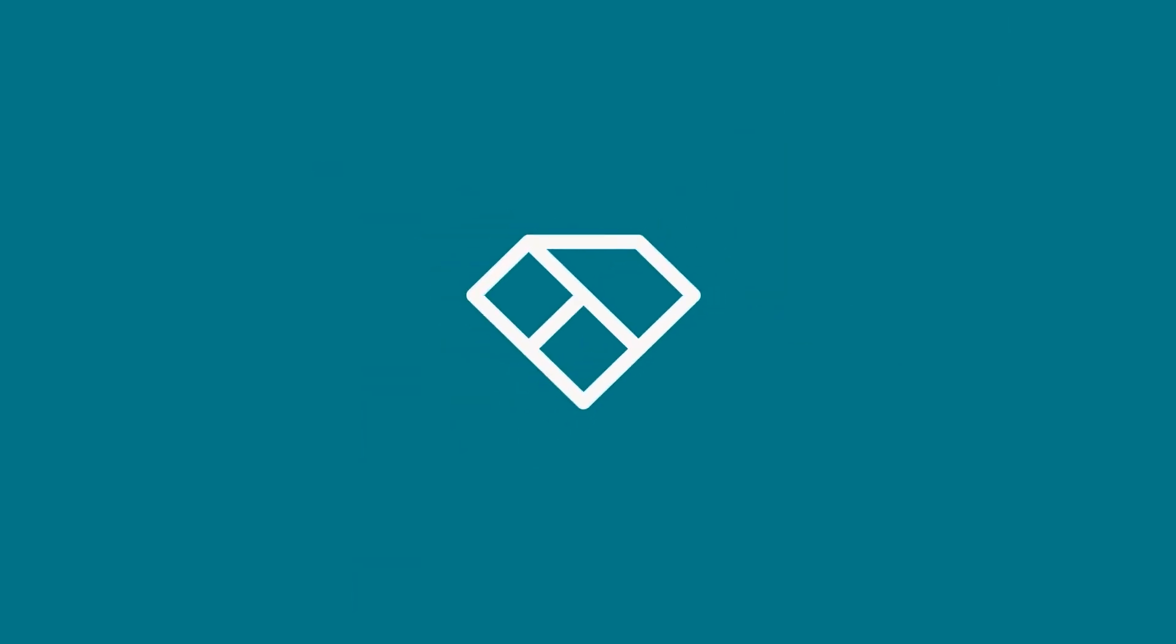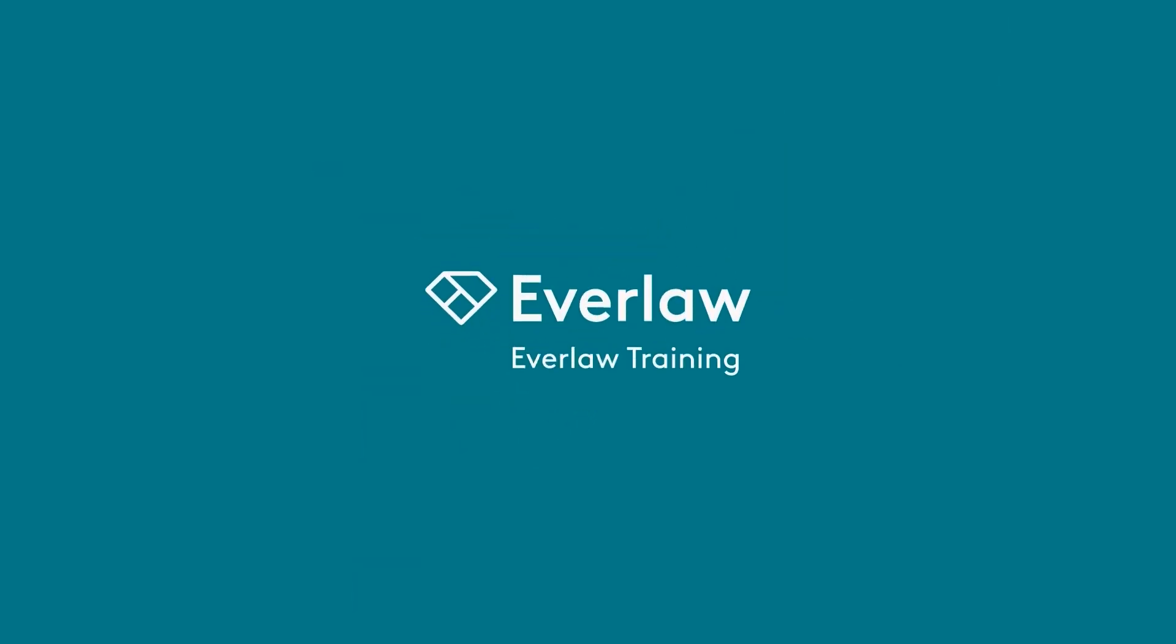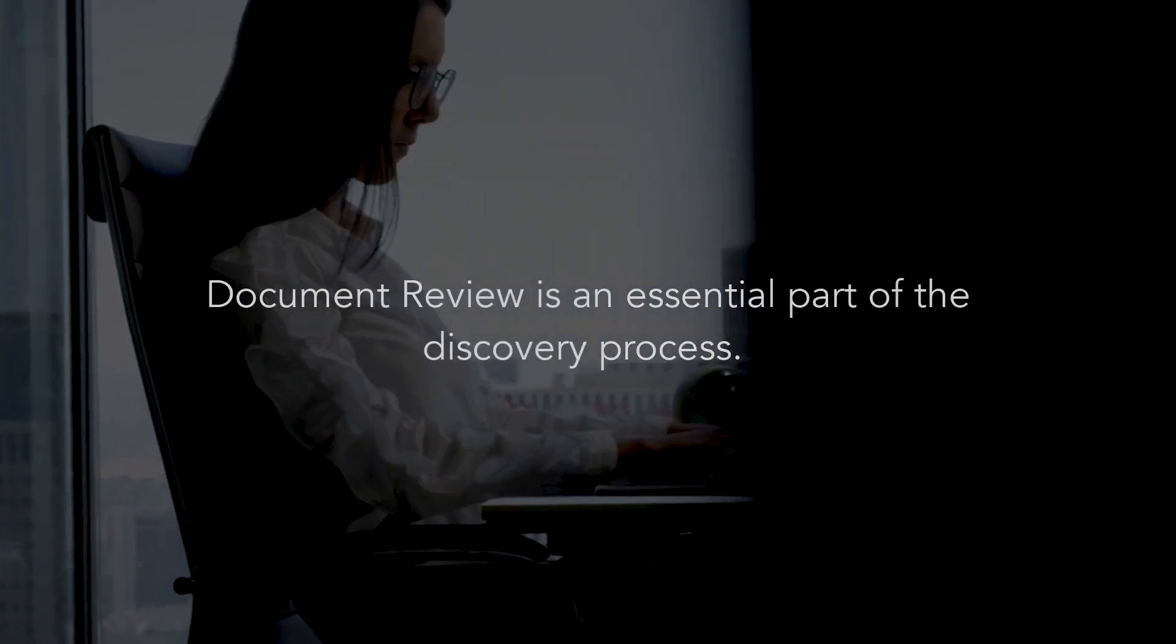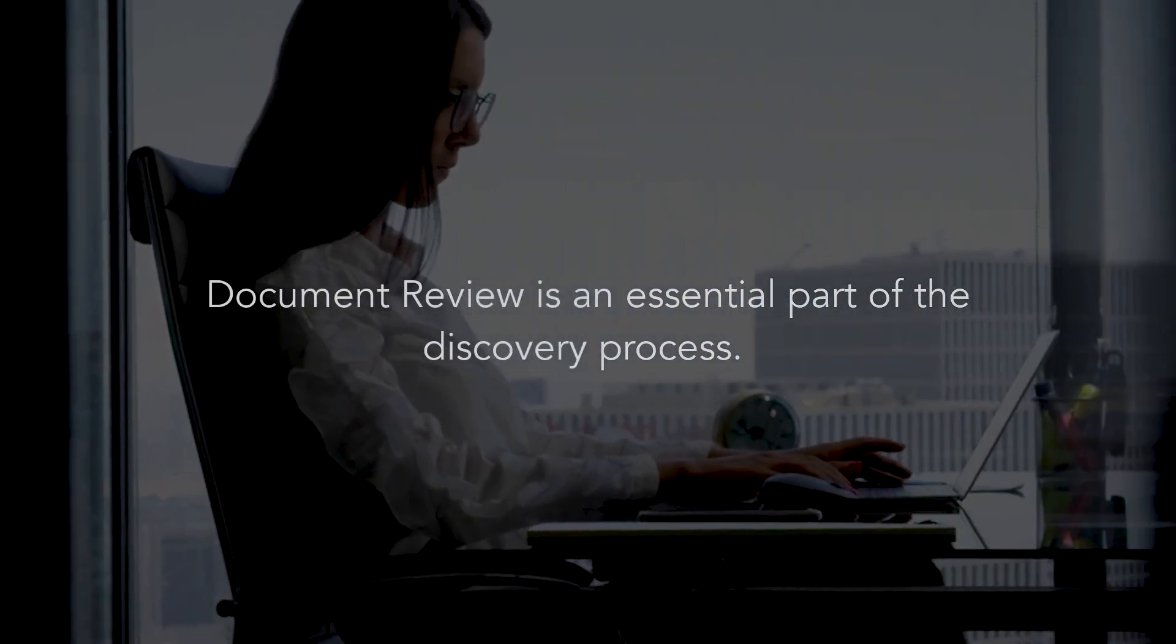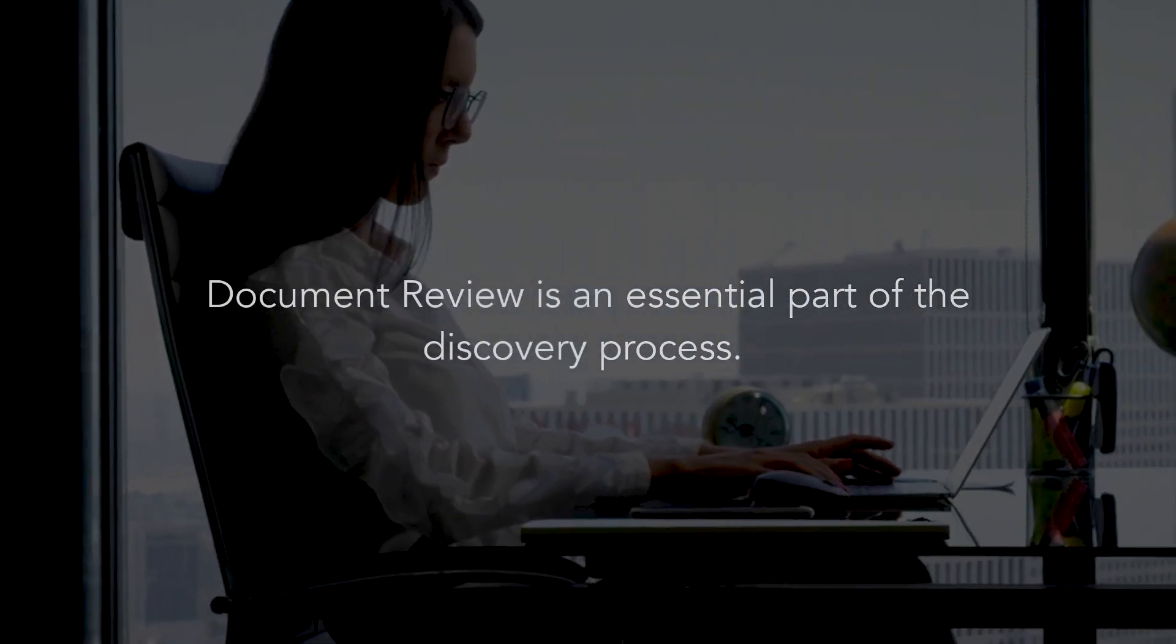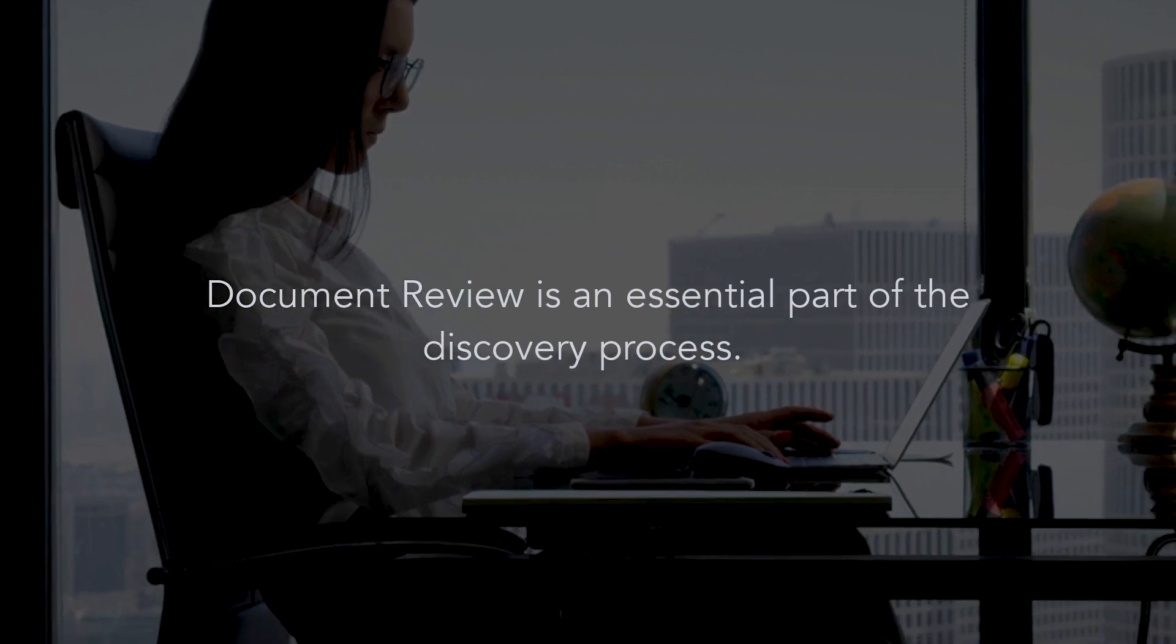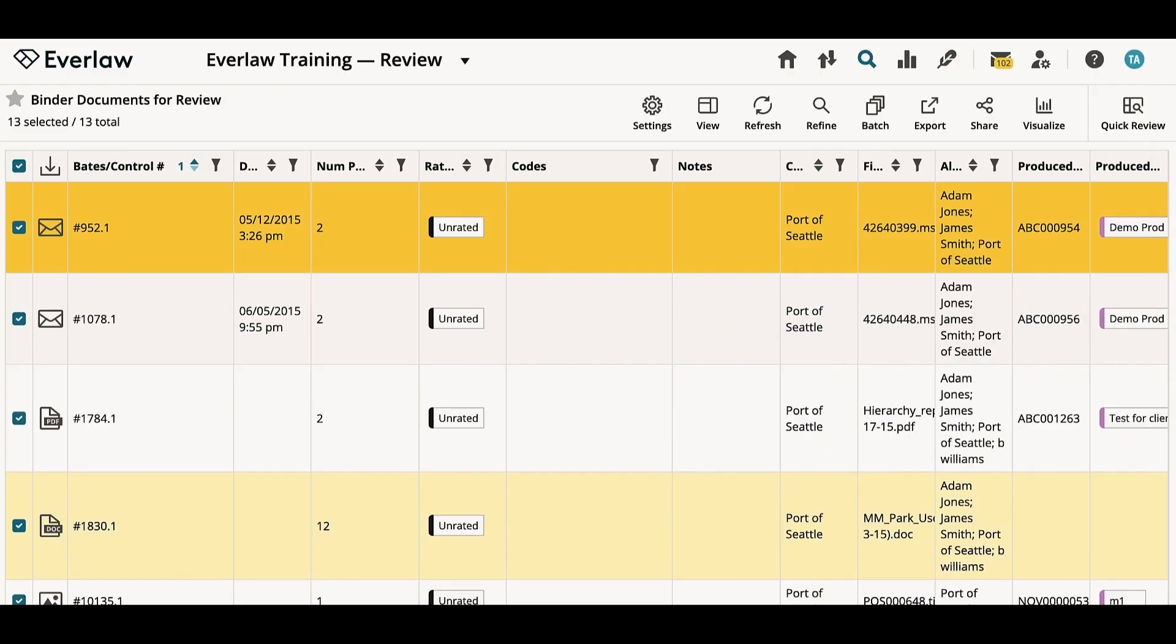Hi and welcome to Everlaw. My name is Aubrey and I'm on the user education team. Document review is an essential part of the discovery process. In the next few minutes, we'll tell you about the tools that make review possible. Let's begin.